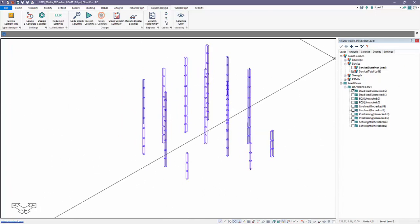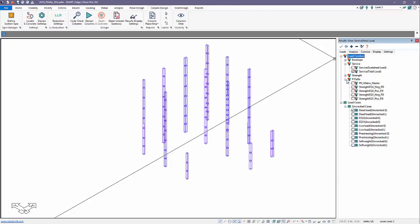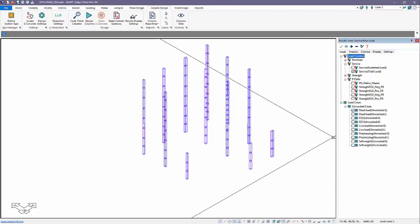Under Result Browser Settings, under Loads, we have this set called P-Delta. That's a new load analysis type. For example, if I look at Strength EQX positive,